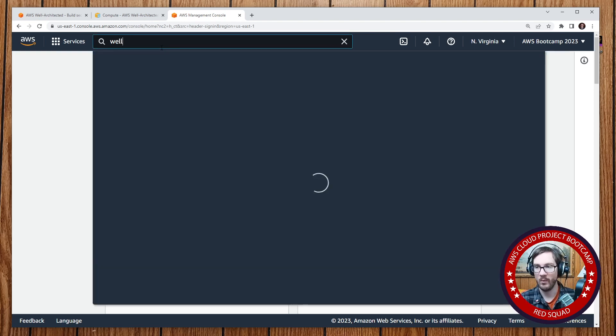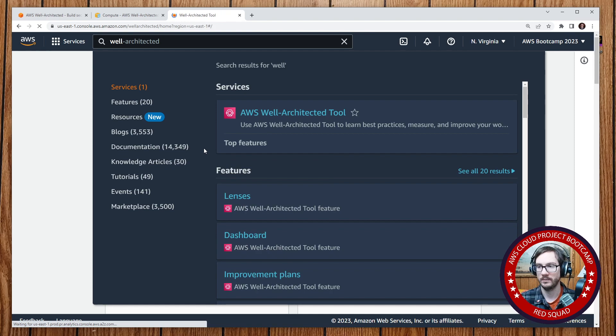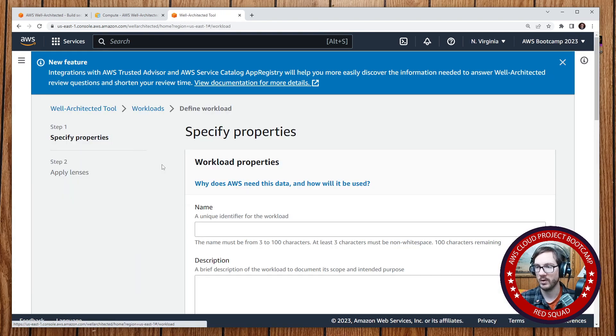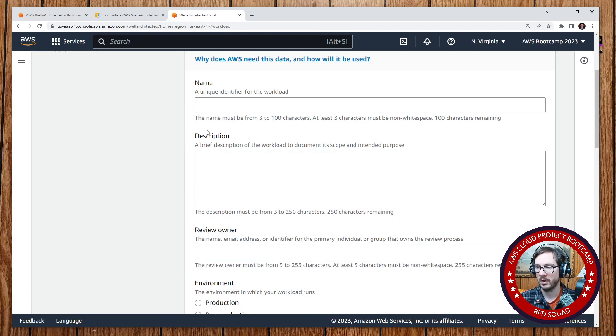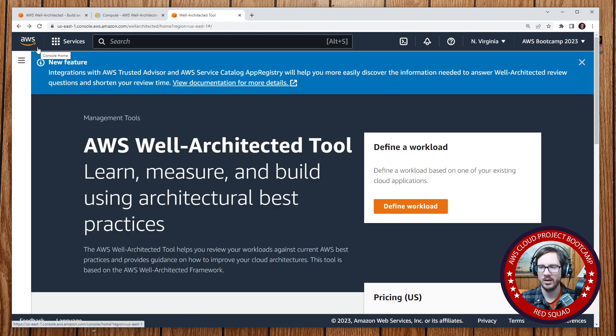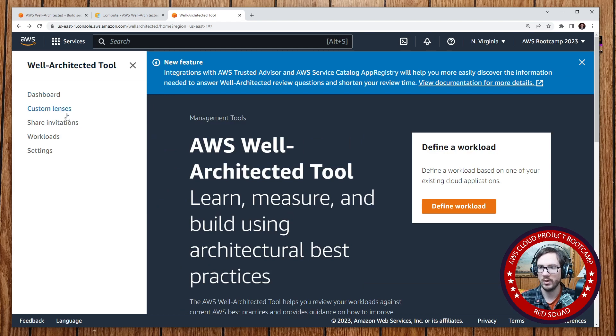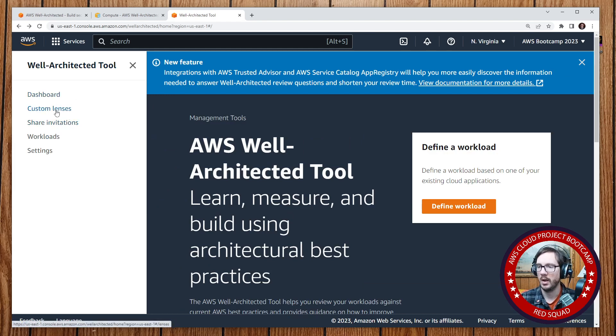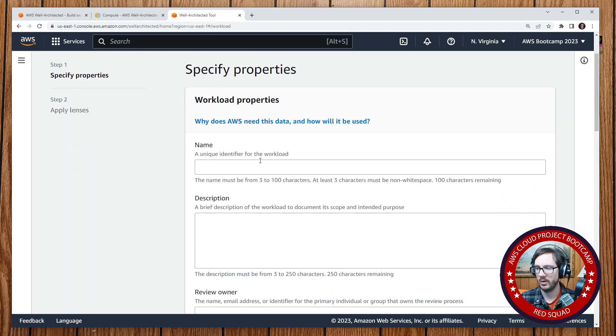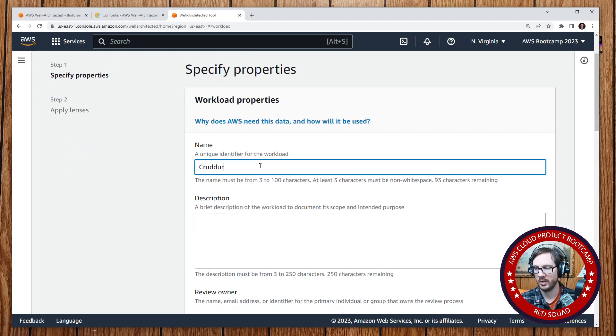So if you go to the top here and type in Well-Architected Tool, and we go define a workload, we can name our workload. And by the way, I'll go back here - a lot of services have the splash screen. If you've created a resource, this won't appear, you'll see something else. But go to the left-hand side, we can go here and say workloads, and define the workload. And I'll just say Crudder.